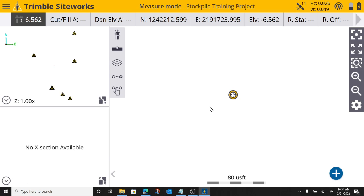So stockpile. I'm going to assume here on my imaginary job site that I'm standing next to my pile of material that I want to calculate how much is there.